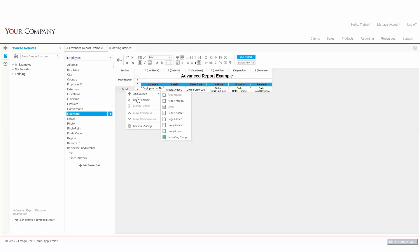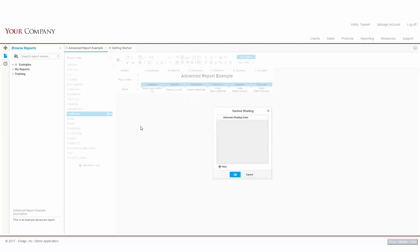Looking at the other options in our Sections menu, we can remove any existing section from our report. For our grouping sections, we can modify which of our sort fields we're grouping on, as well as change their relative position. Finally, we can alter our shading to give the section's row some color that we defined.